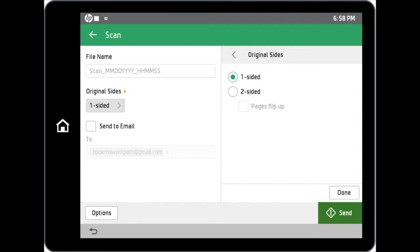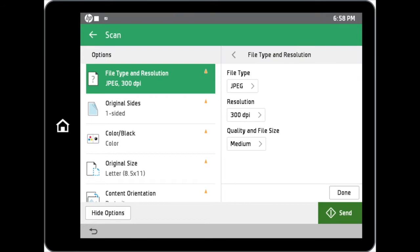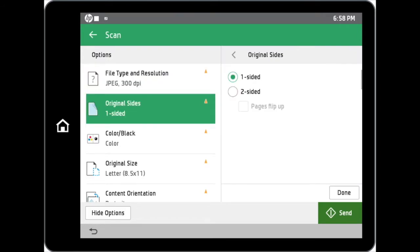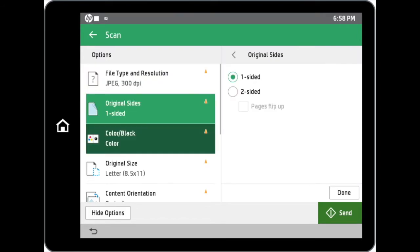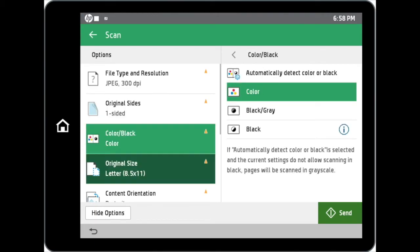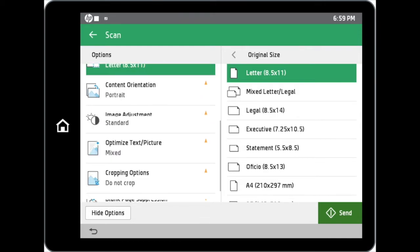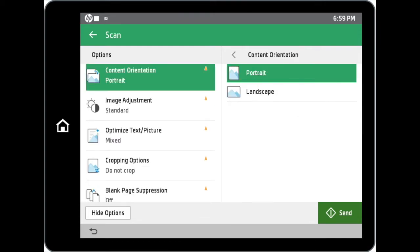You can further adjust advanced scan options by tapping on the options button below. Changes can be made to options such as file type and resolution, original sides, color options, original size, and content orientation.